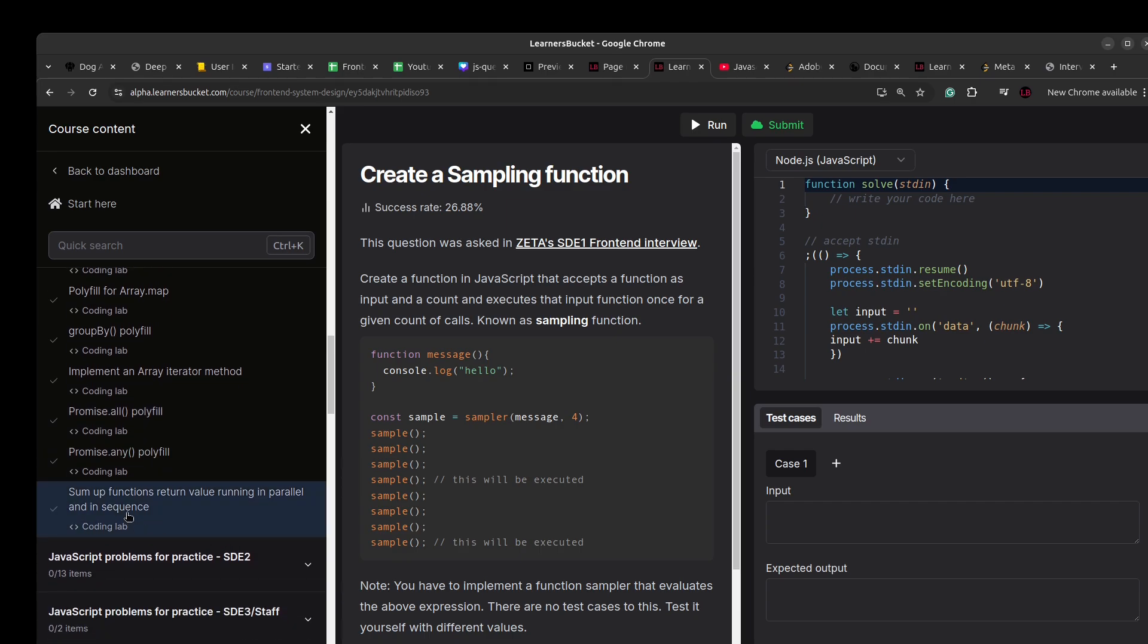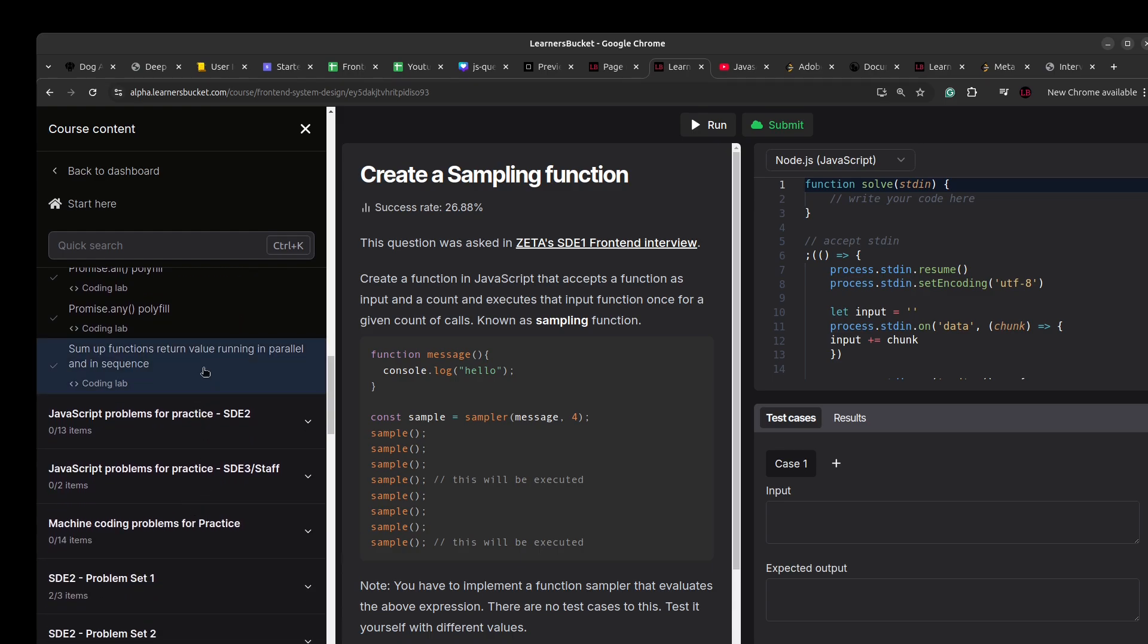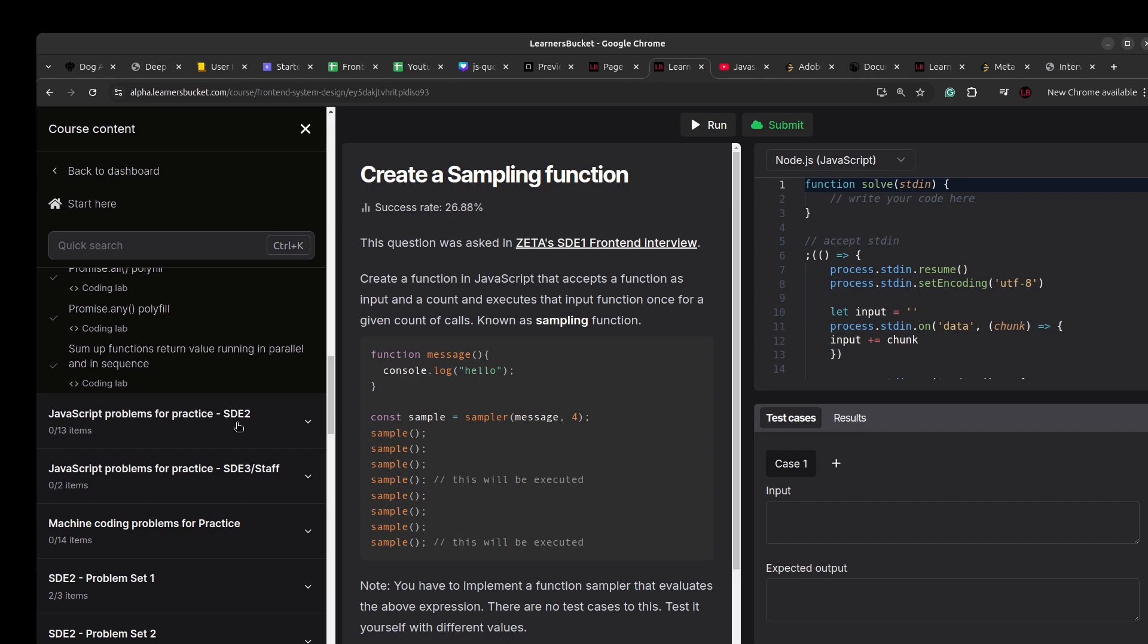And then sum of functions return value running in parallel and in sequence. After this I'll be starting with the JavaScript problems for practice HTE2, the interview questions that you can expect at HTE2 level, and after that HTE3. The majority of questions that I have on this platform is for HTE2, around 75 to 80 problems, and then for HTE3, 10 to 15 problems.